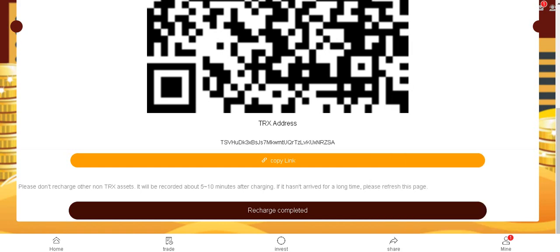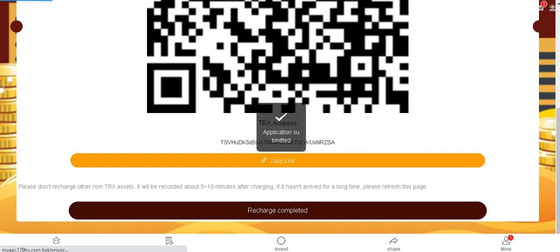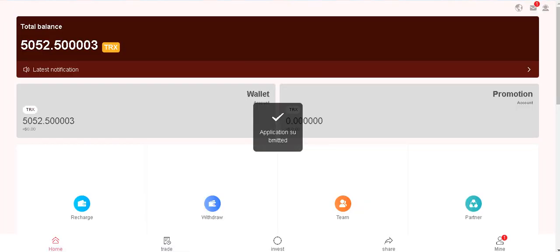Please don't recharge other non-Tron assets. It will be recorded about five or ten minutes after charging. If it hasn't arrived for a long time, please refresh this page. Click on recharge completed.